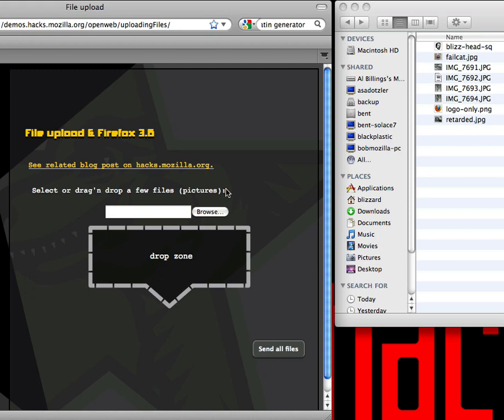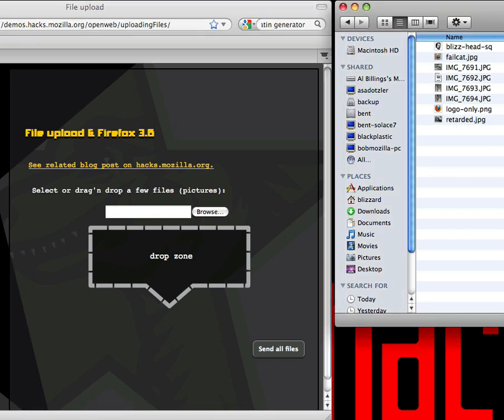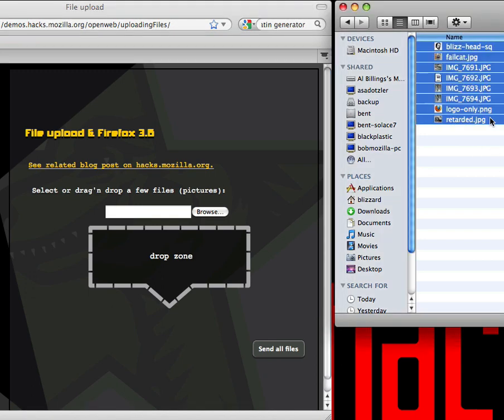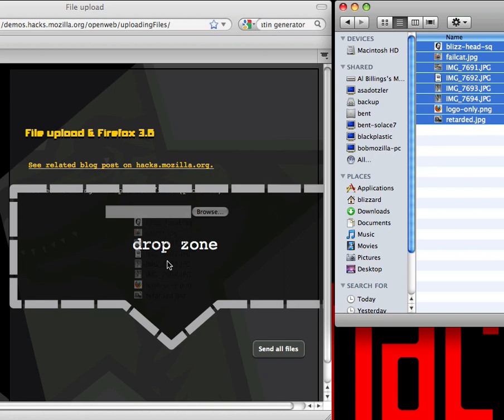One of the things that you see on the web a lot is picture uploaders. What I have here is a web page that has a drop zone on it. What we can do is select a whole bunch of images off of my desktop and drag them onto the drop zone.